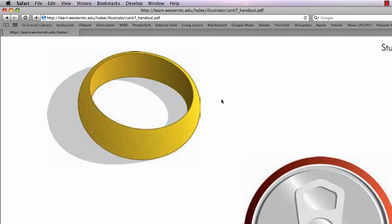Hey, this is Eddie Hale, and I want to show you how to make the Compound Path Wedding Ring from Lesson 7 in my Adobe Illustrator class.